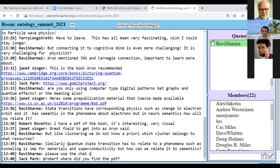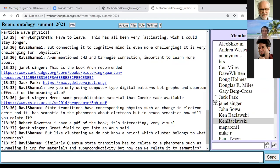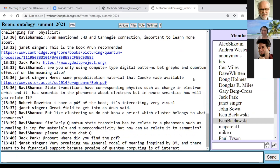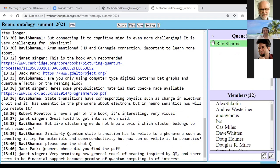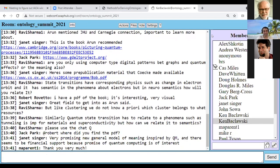Thank you — that was awesome. Although this has been quite an amazing session, we're going to have to adjourn. Thanks to John and Arun for their wonderful presentations and great interaction, and thanks to all participants who asked excellent questions.